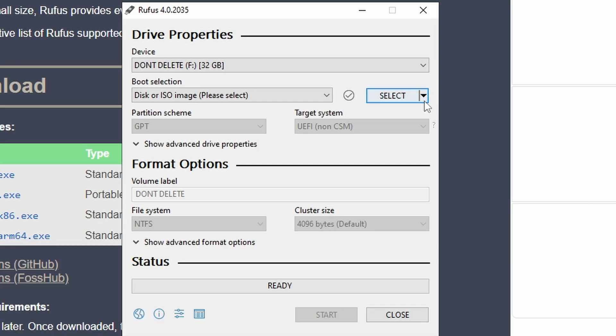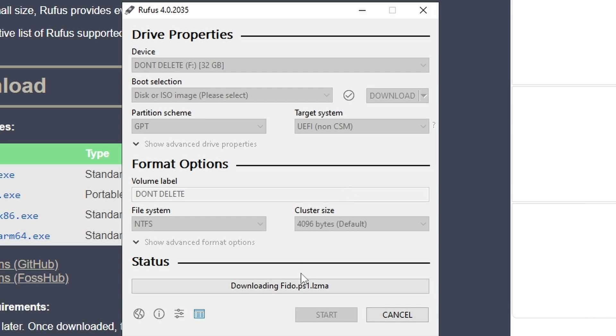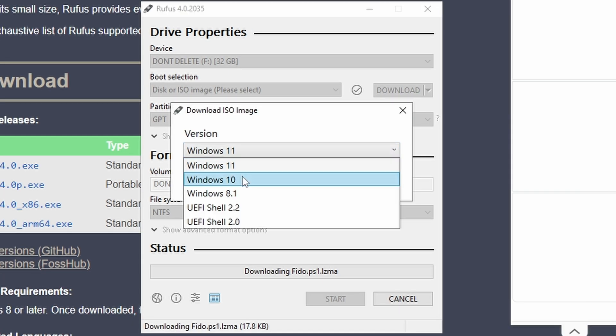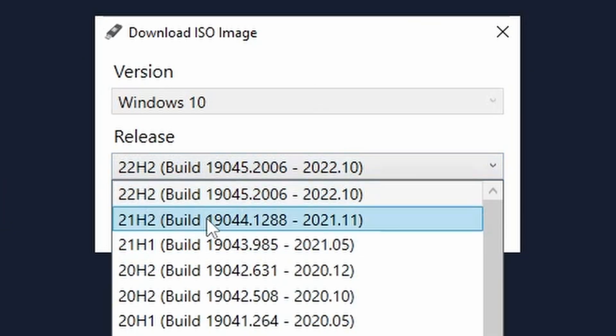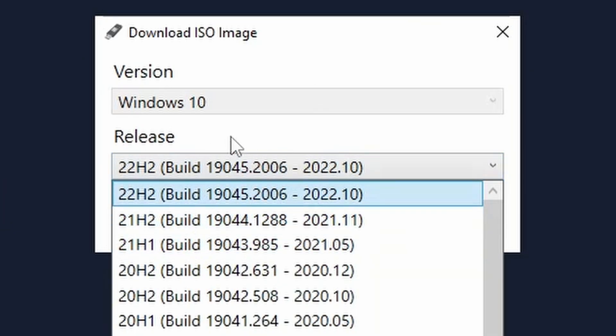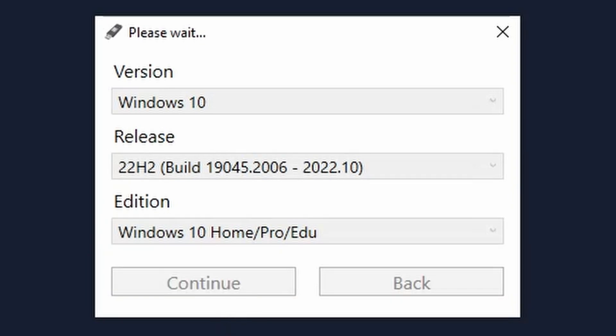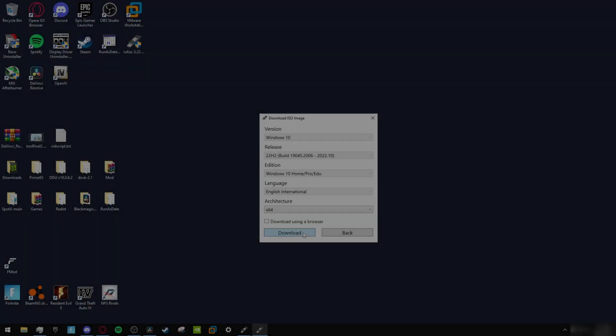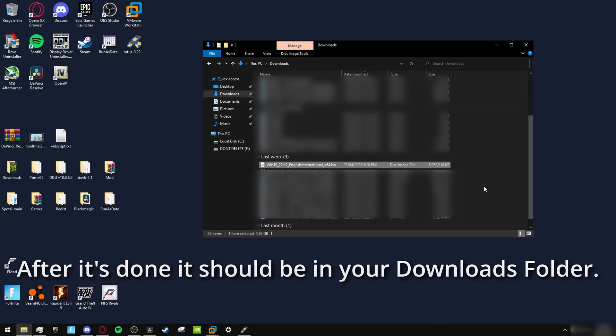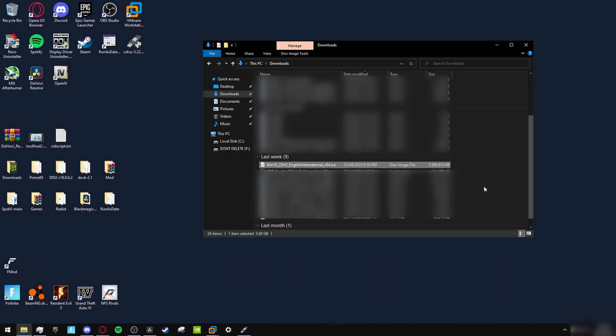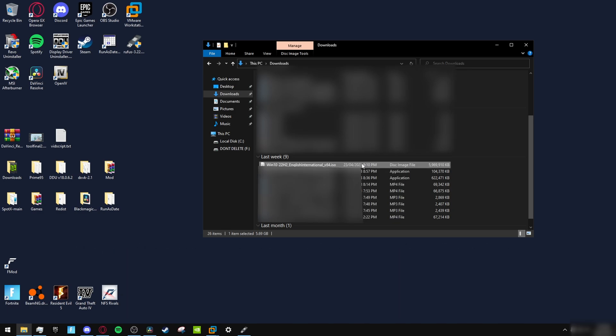Now press this button, change it to download, and click download. Select Windows 10, then select 22H2, hit continue, and hit download. There's two ways of doing this: you can either use the ISO and put it onto a USB, or you can just open the ISO if you don't have a USB.